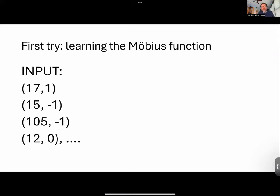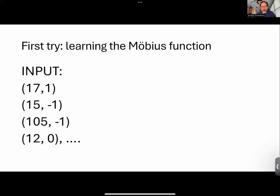We can do that exact same thing — and I don't mean this abstractly. Literally when I was trying to understand how this all works, there's a Python package called PyTorch that you can just download, take any function with some values, type it in, and see what happens. Here's a function — the Möbius function — pretty easy to compute in practice.